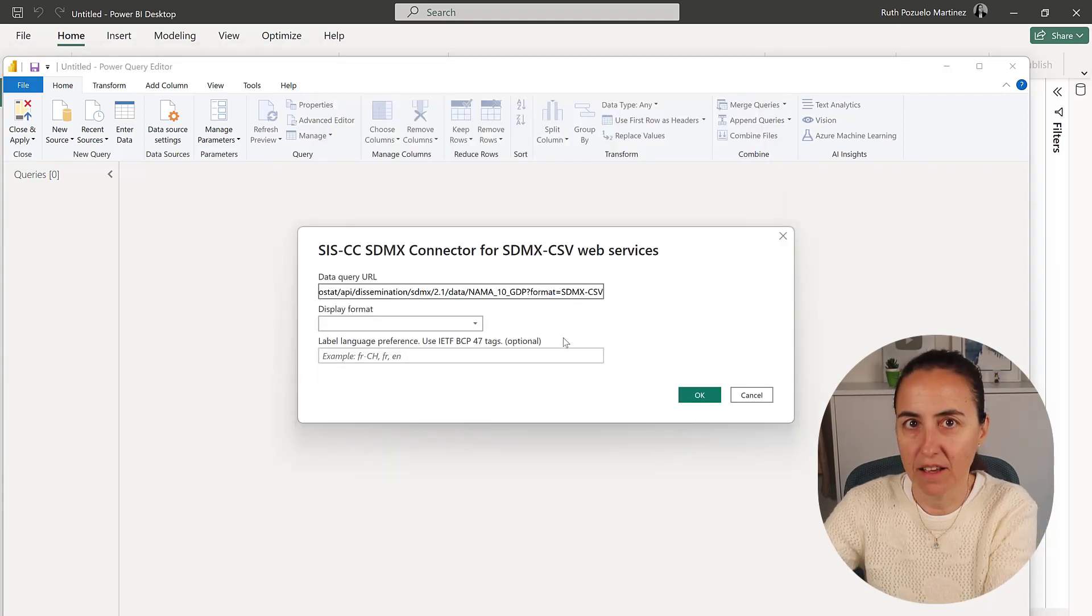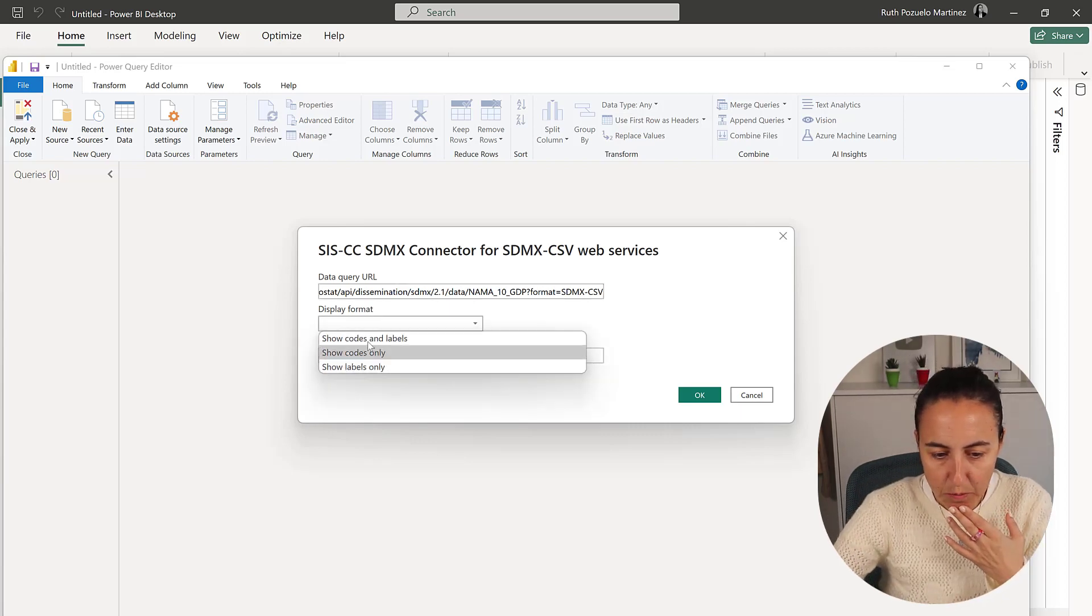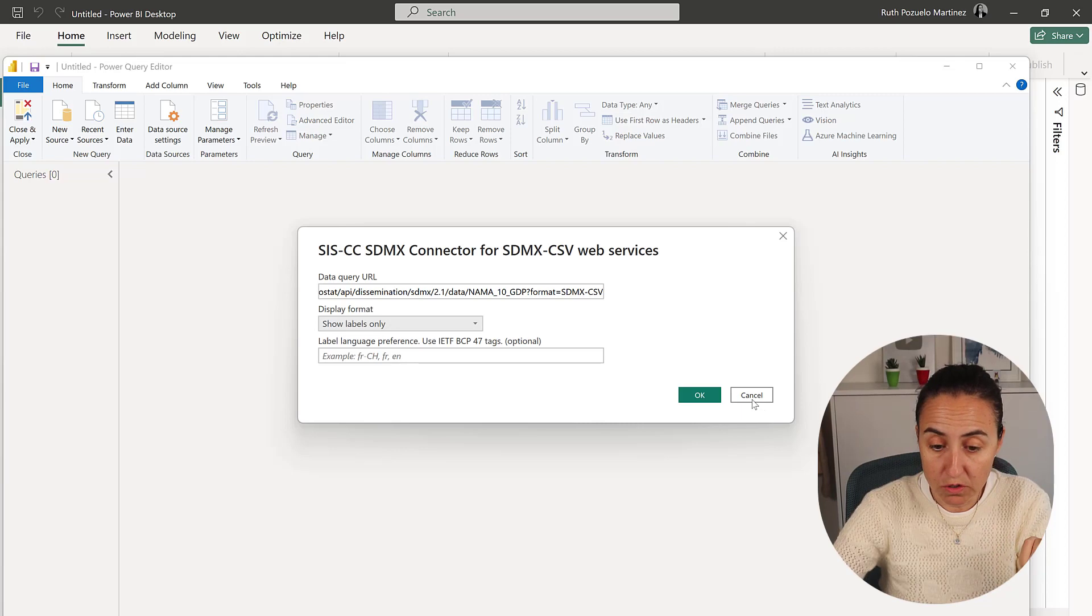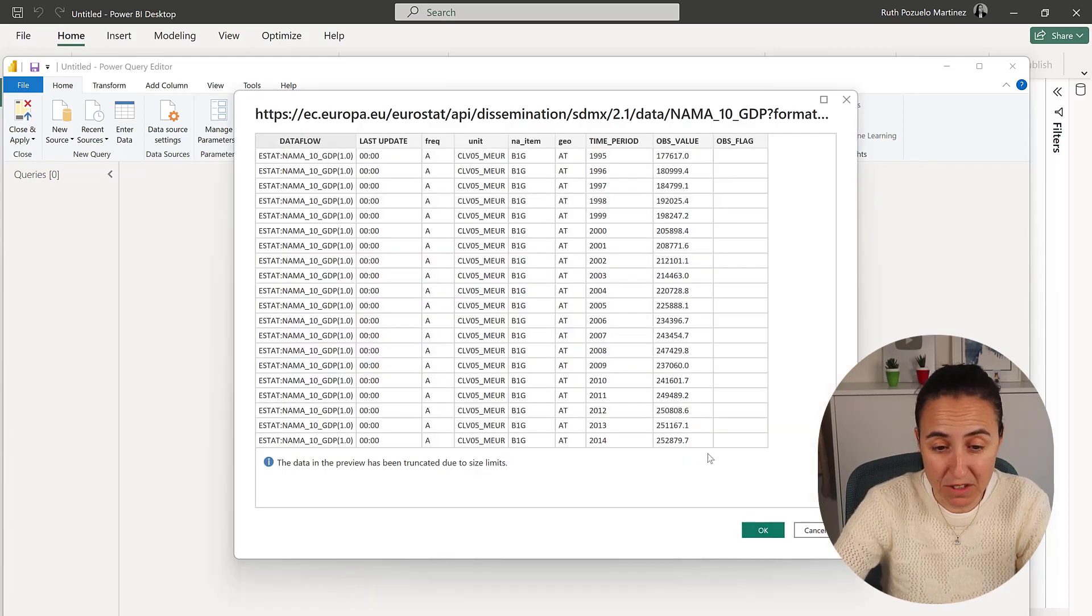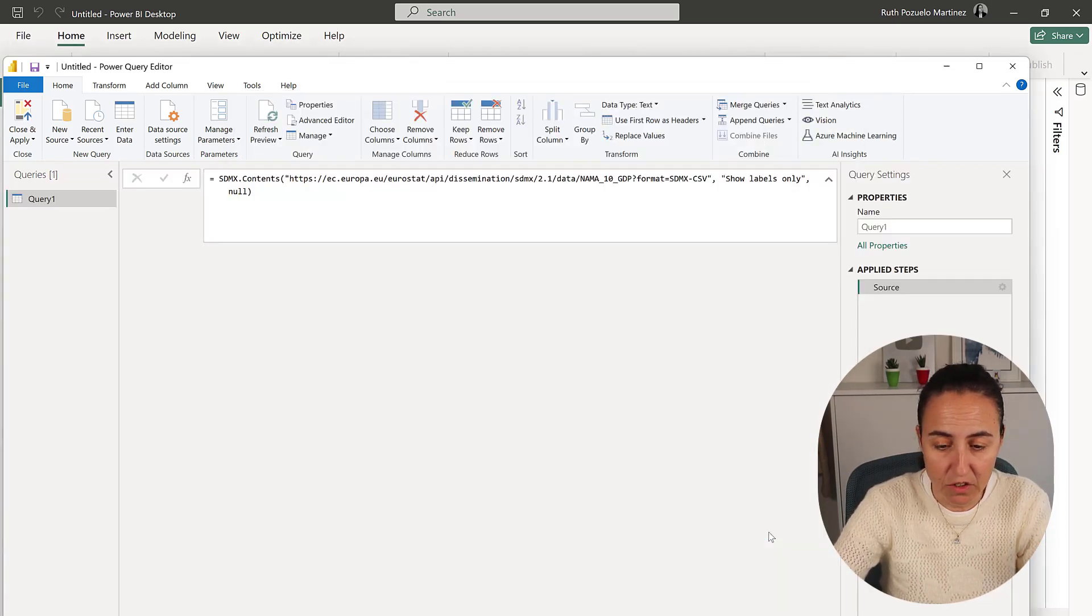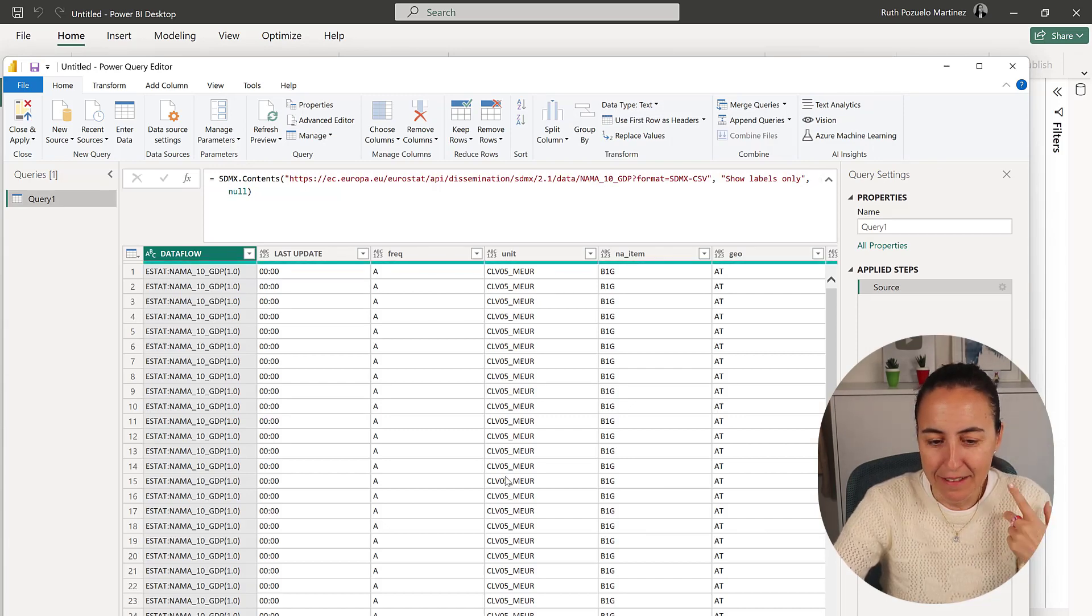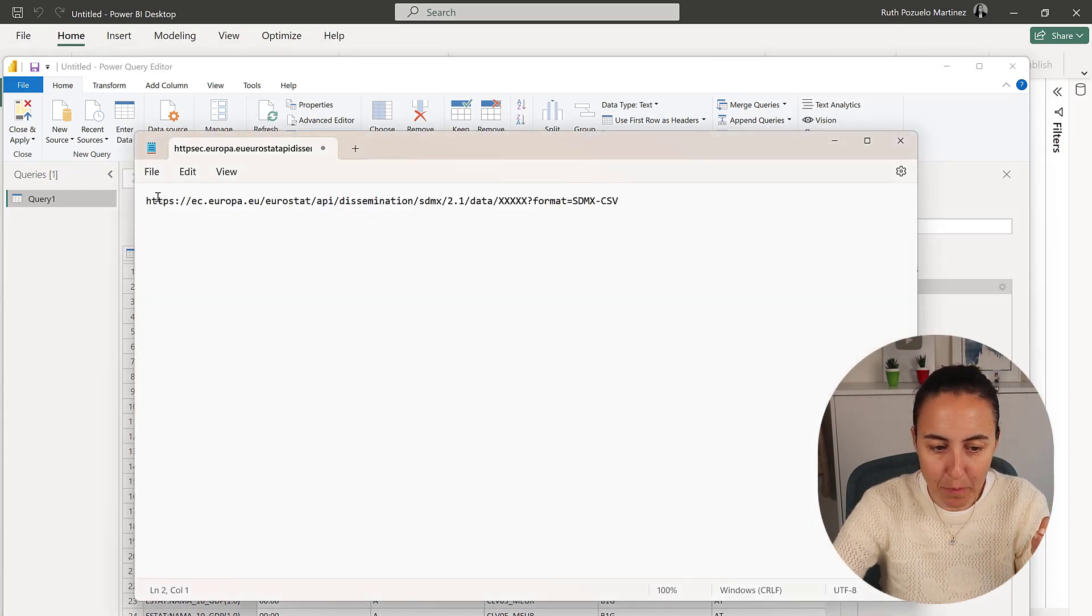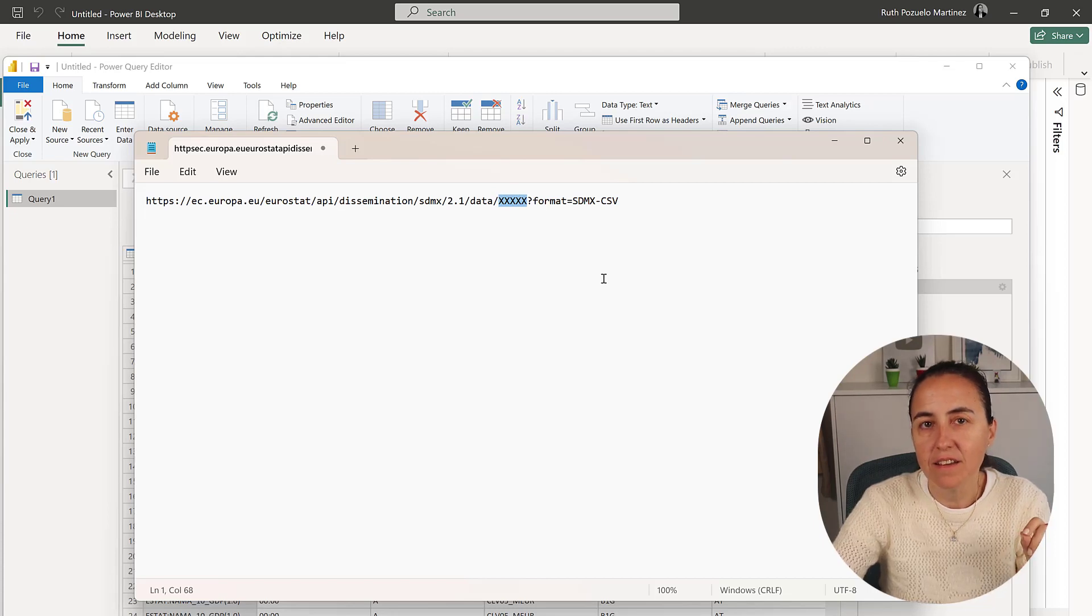We're going to paste the URL we just copied. You decide if you want codes and labels, just codes, or just labels. Normally you'd probably want just labels in case you're unsure. Voila, here you have the data. Now that you have the base URL, you can just replace any Eurostat dataset code here and it'll work.